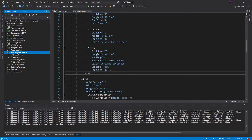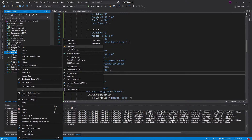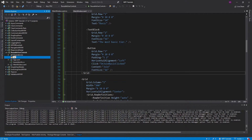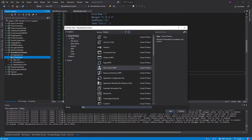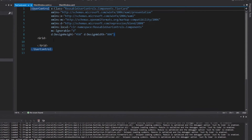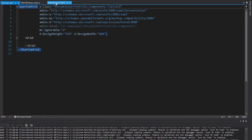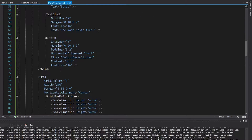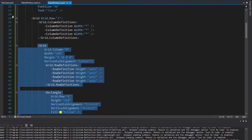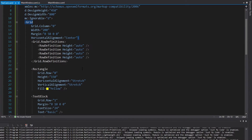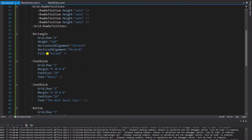Let's create a folder in our project — we're going to call this components. You can call it controls, components, whatever you wish. We're going to create a new item here, and this is going to be a user control. I'm going to call this the tier card, because it kind of looks like a card and it displays a tier. Now back in the main window where we have our tiers defined, let's copy one of them and put it into our tier card. Now we can reuse this.